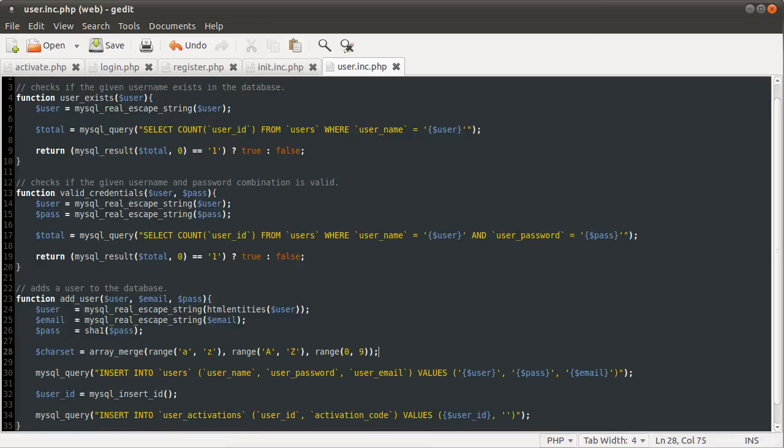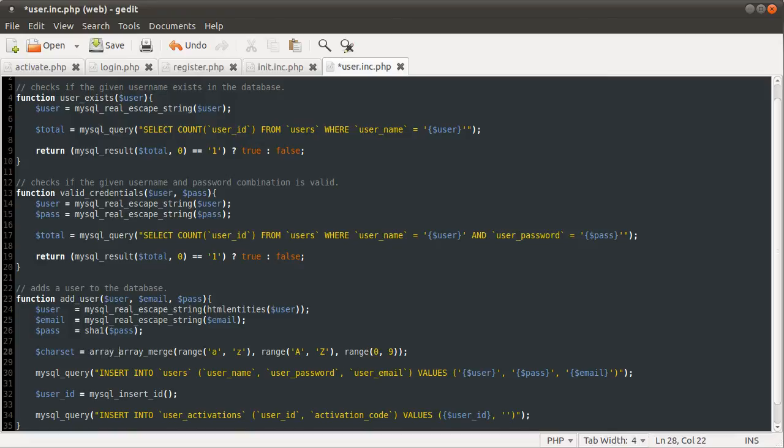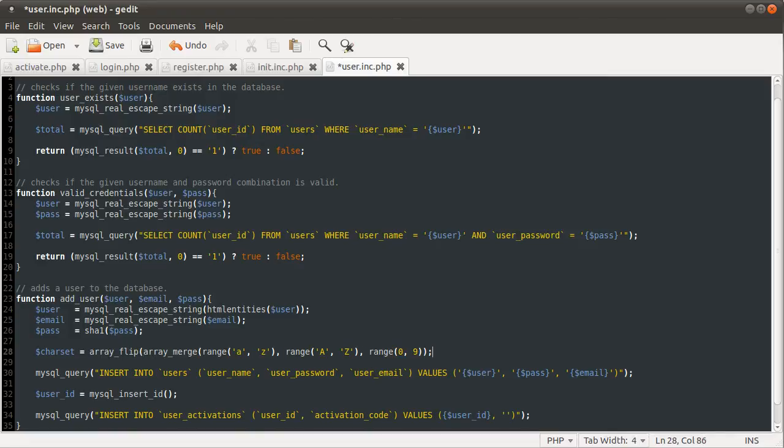And we're going to be using the array_rand function, which picks a given number of elements out of the array, and returns their keys. But we want the values, so the best way that I've found to do this is to flip this array, and we're going to do that using the array_flip function. And what this will do is basically swap the keys and values around, so the values become keys and the keys become values.